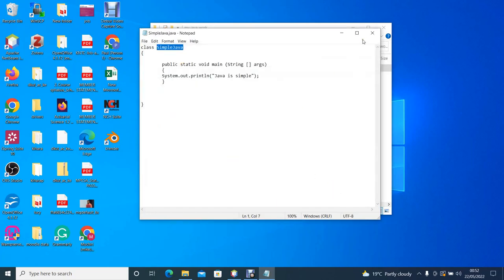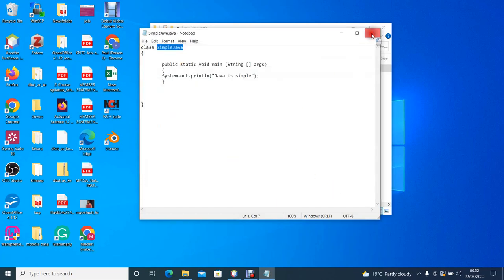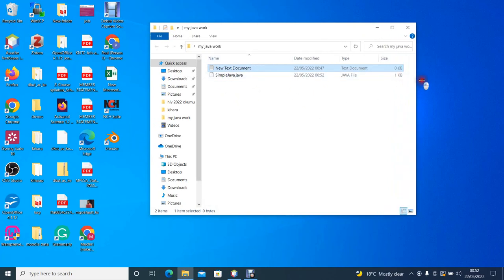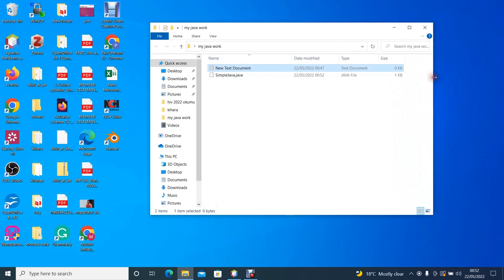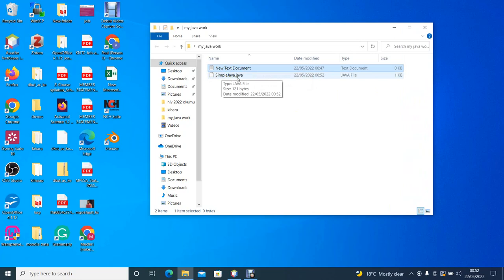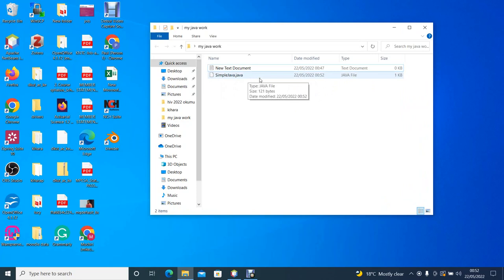And if we close here we can see now that inside our folder we have two files. One is the text document and the other one is the Simple Java which is a Java file. The Java file is now our source code. Source code is the file that contains the code written by the programmer.